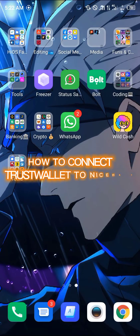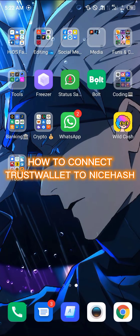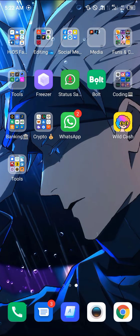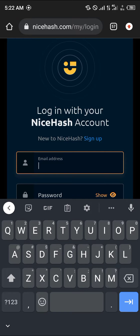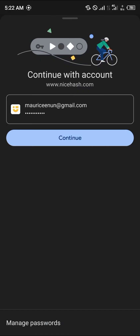Hello guys and welcome to another quick video. In this video I'm going to be showing you how to connect your Trust Wallet application to the NiceHash platform step by step. The first thing we're going to do is open up Google Chrome in order to get access into the NiceHash platform.